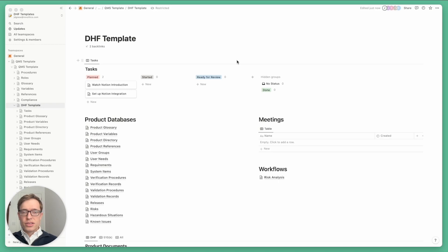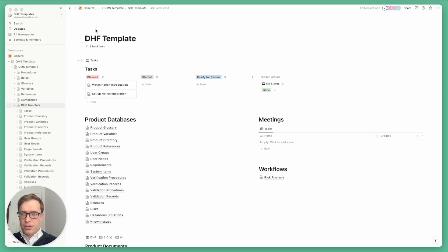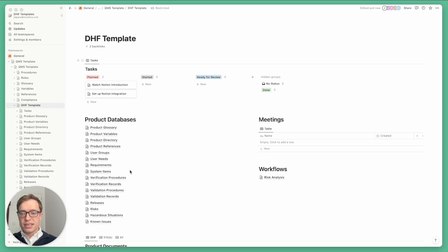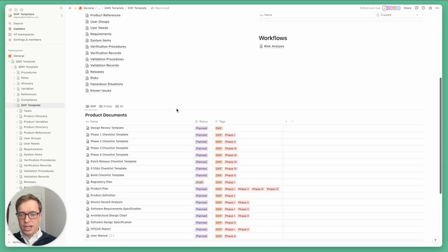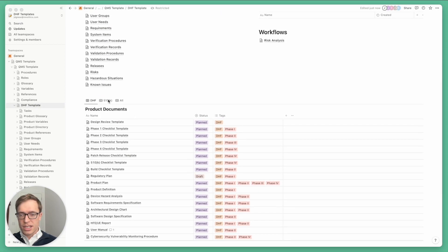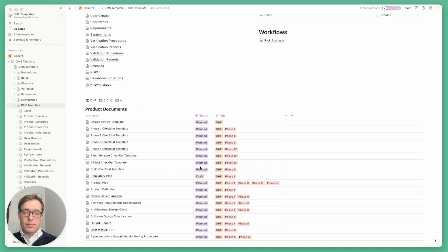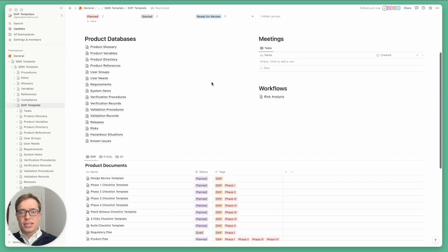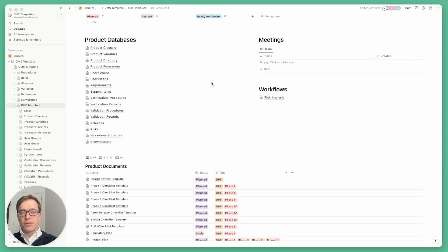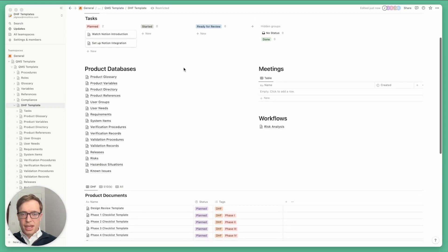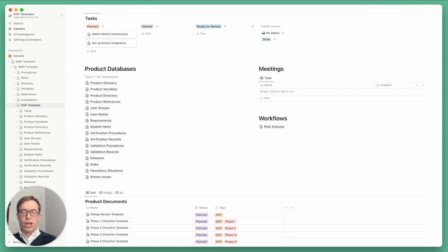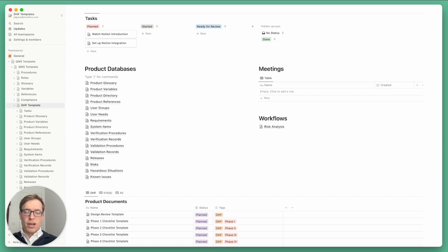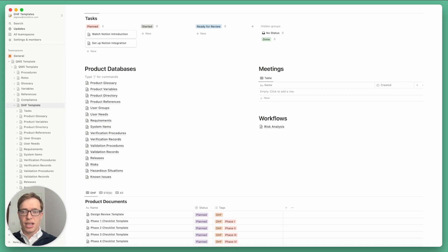So what you can see here is the macOS Notion app with our design history file template opened up. This is a set of templates in Notion, a bunch of documents that we've developed over time for documenting the design history file for medical devices and producing 510ks. In today's video I'm going to be showing off some of the key functionality of Notion, primarily focused on people who haven't used Notion before and also focusing on its features that we use heavily.